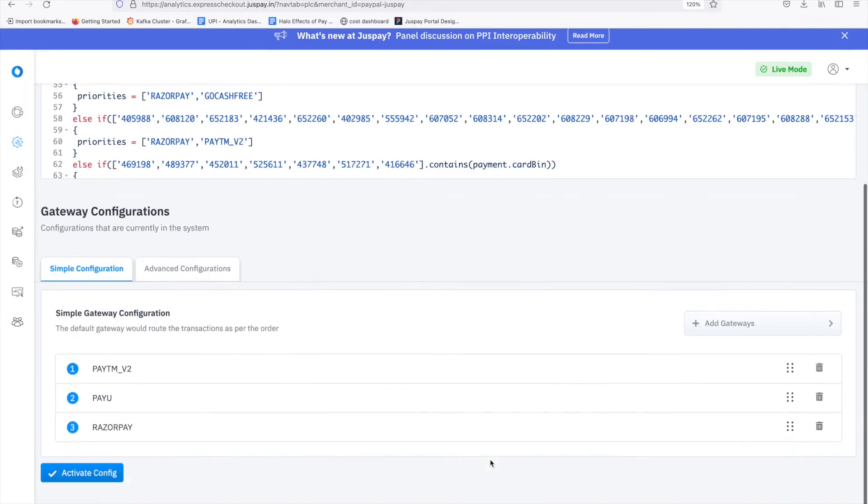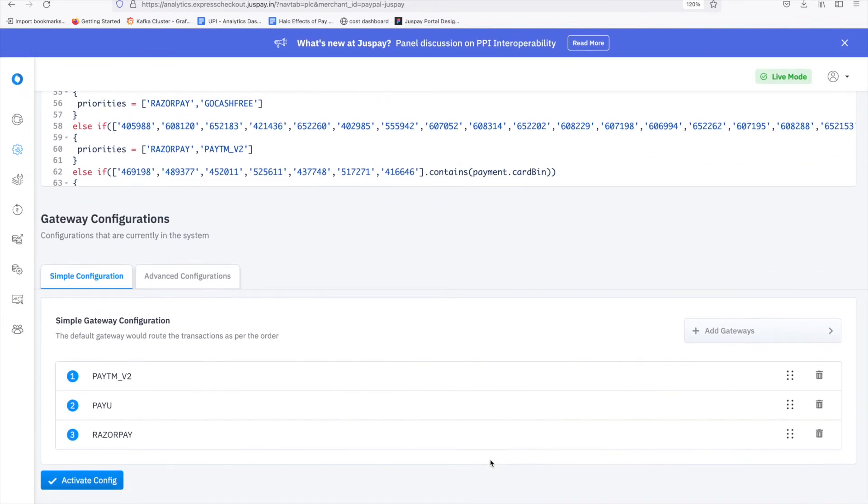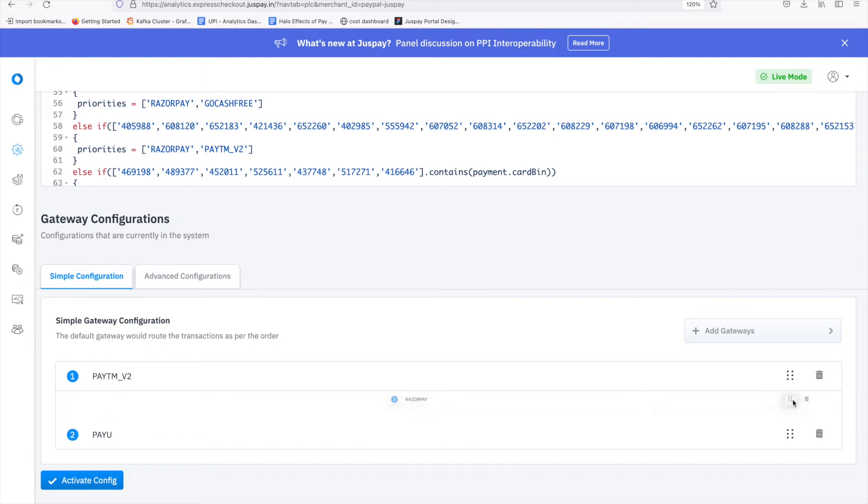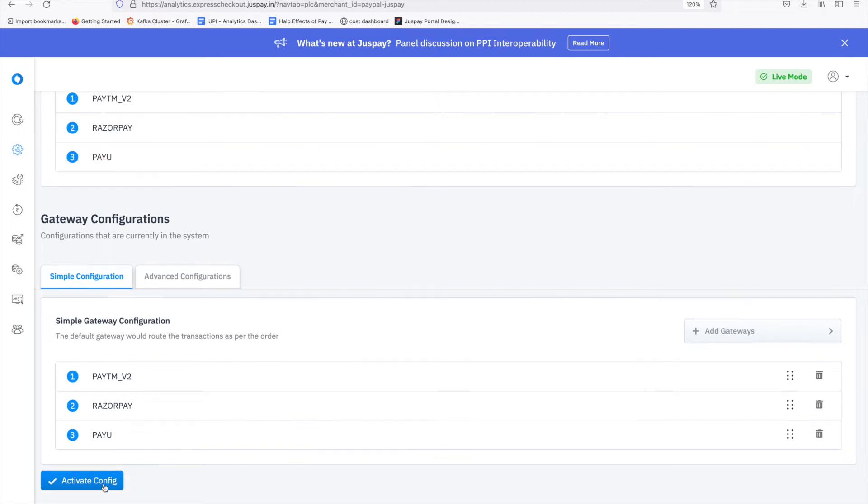Once done, rearrange the priorities according to the ones that we discussed. So first is Paytm v2. The second one is RazorPay. I click and drag it to the second position. And the third one is PayU. Click on activate config.